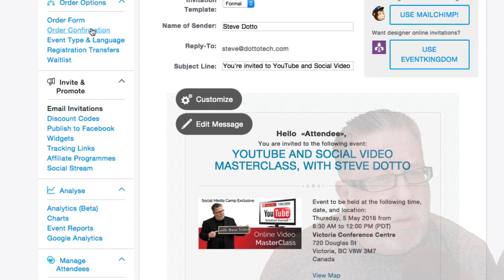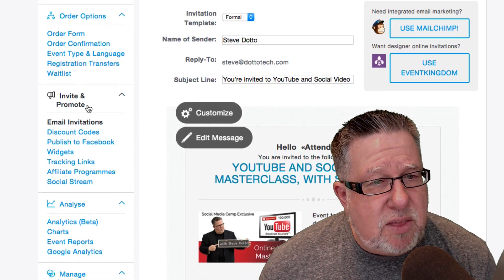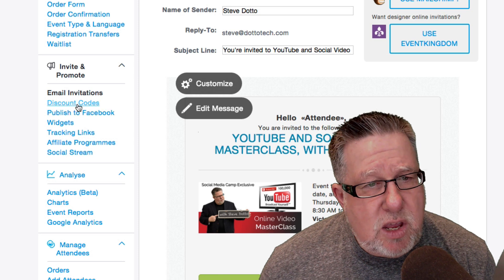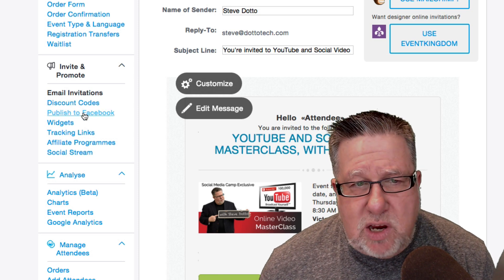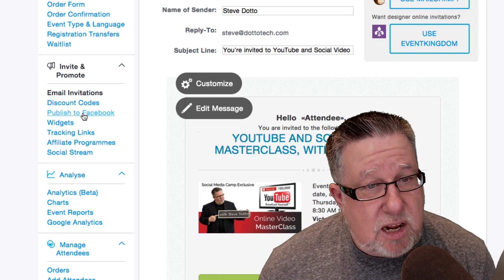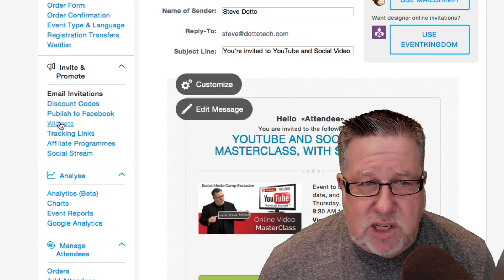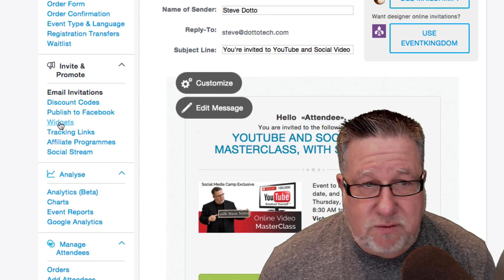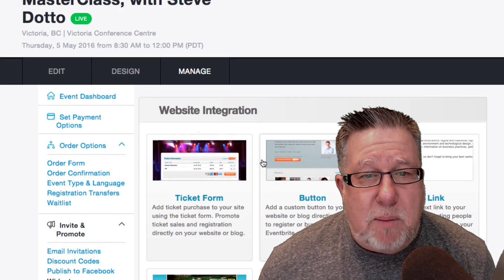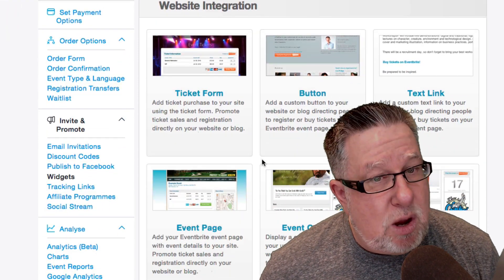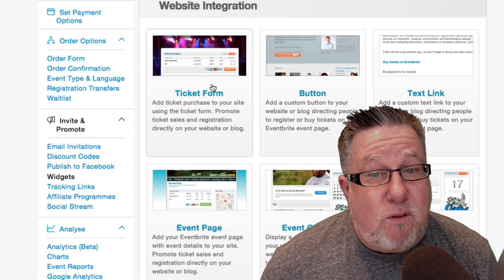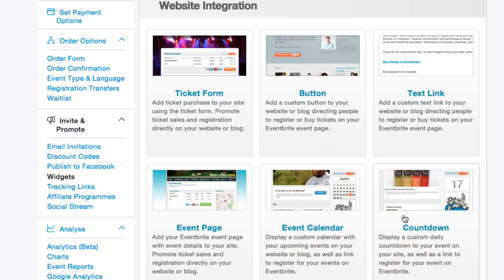As we go through some of the other options that we have here, you can set and establish your discount codes here. You can publish it to social media including to Facebook. The widgets is very, very important because the widgets allow me to create website integration for my own site so I can put a ticket form on my site or a button or I can even put a countdown calendar on my site of when the event is coming up.